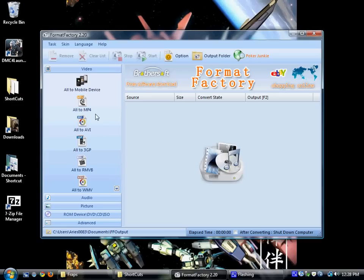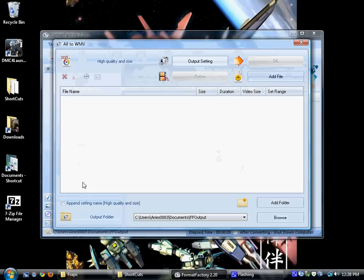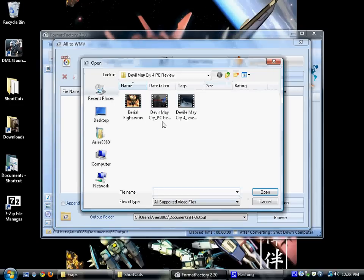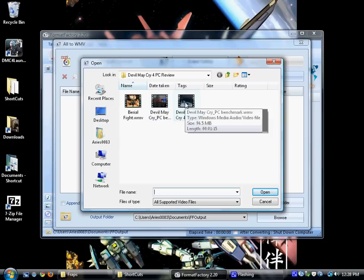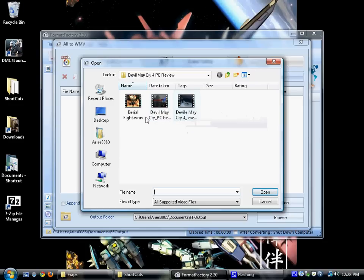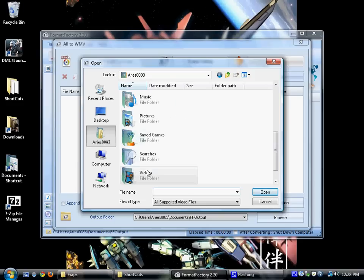So what I'm going to do today is take some Devil May Cry videos that I recorded with Fraps. These aren't them. And I turned them into WMV.